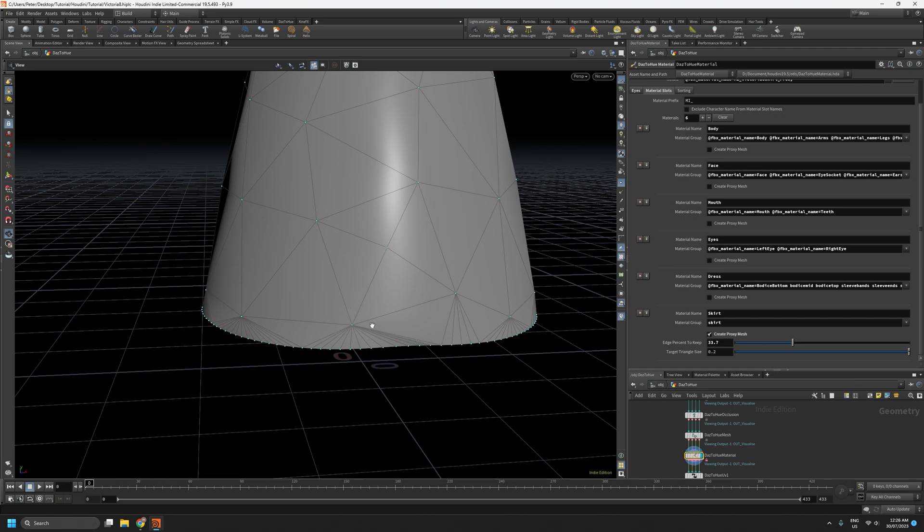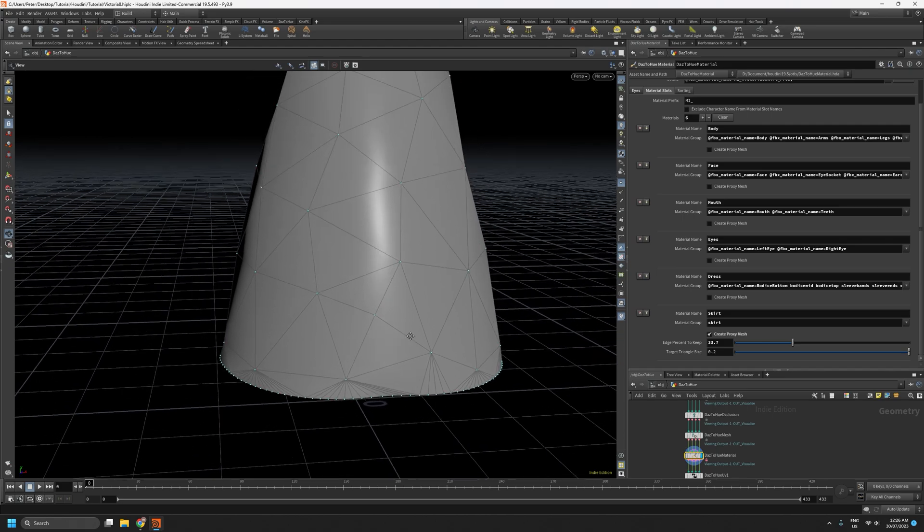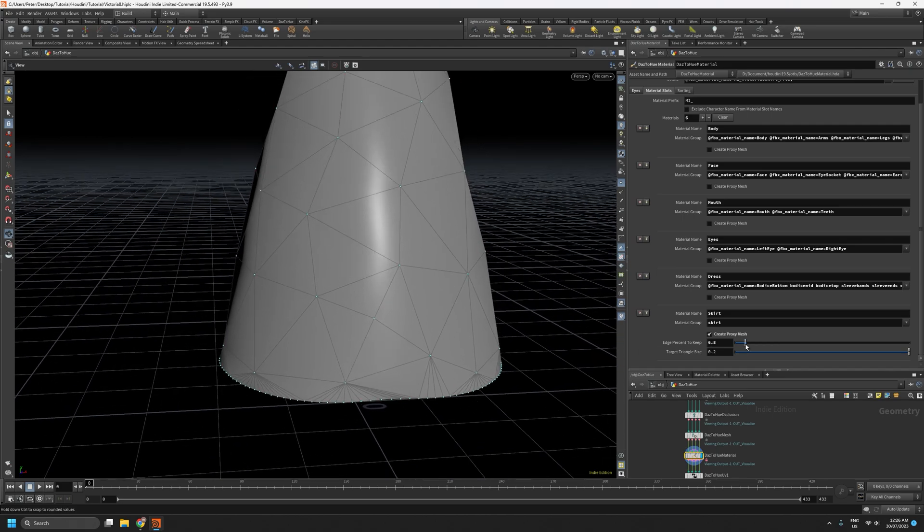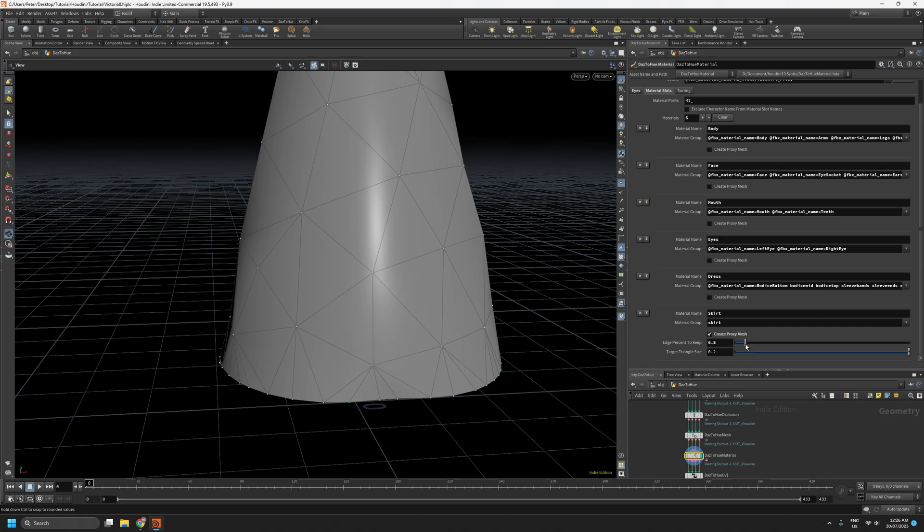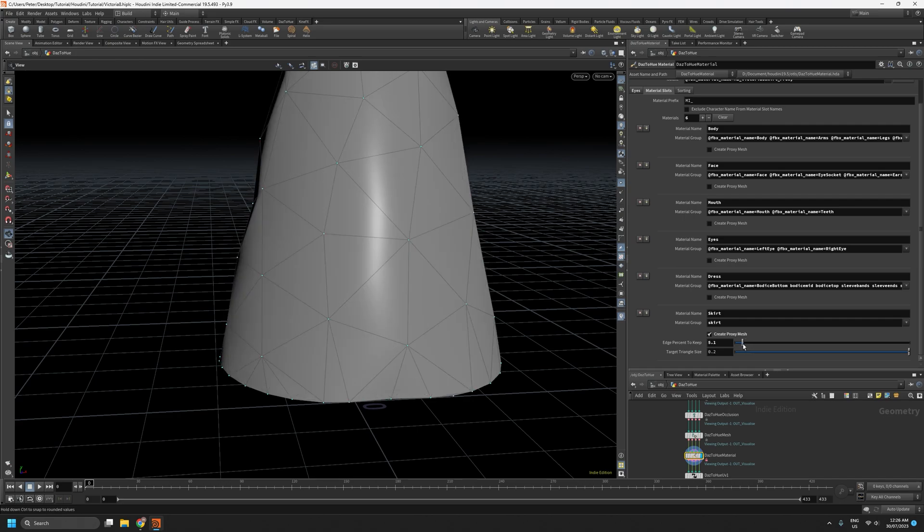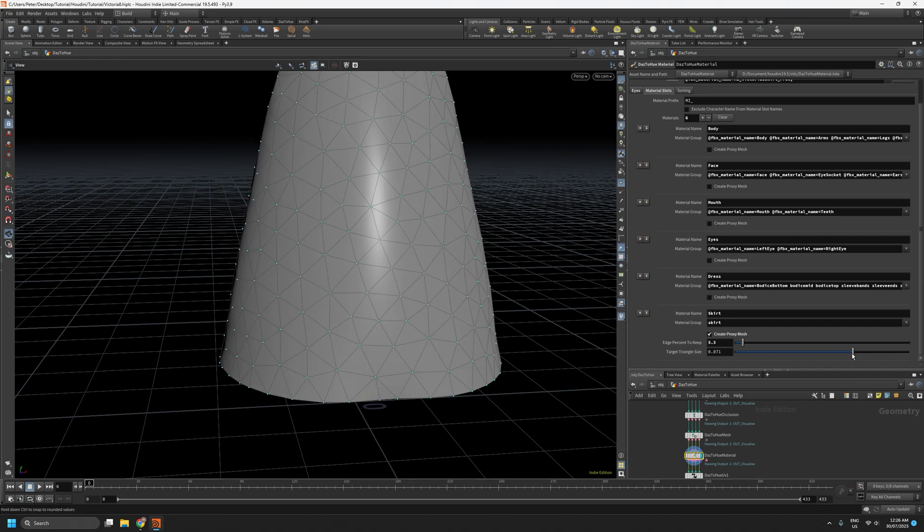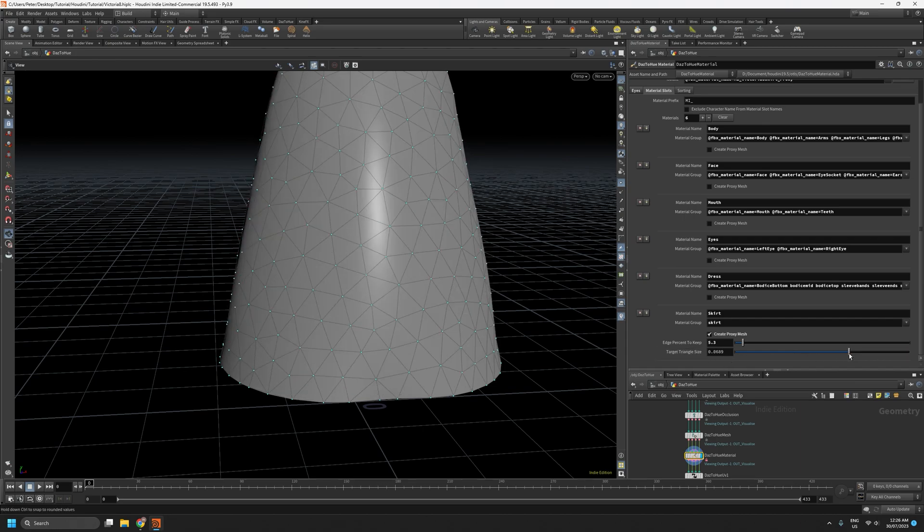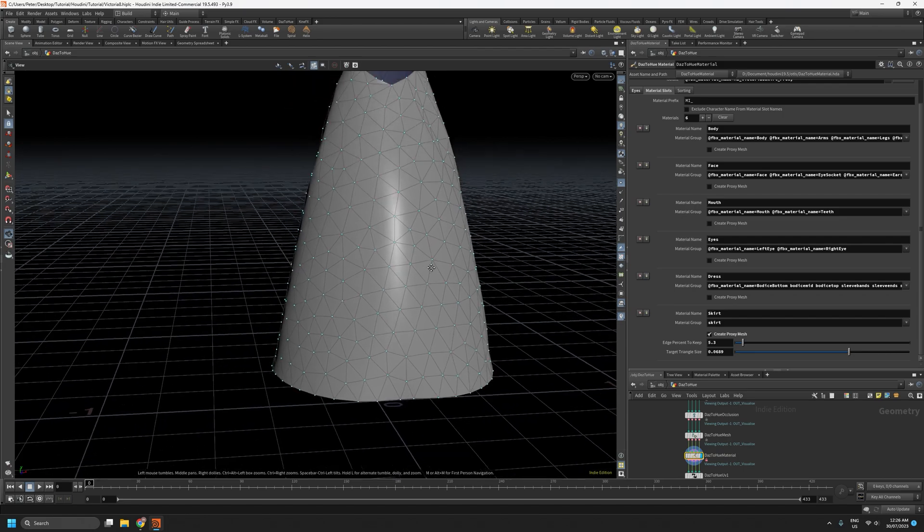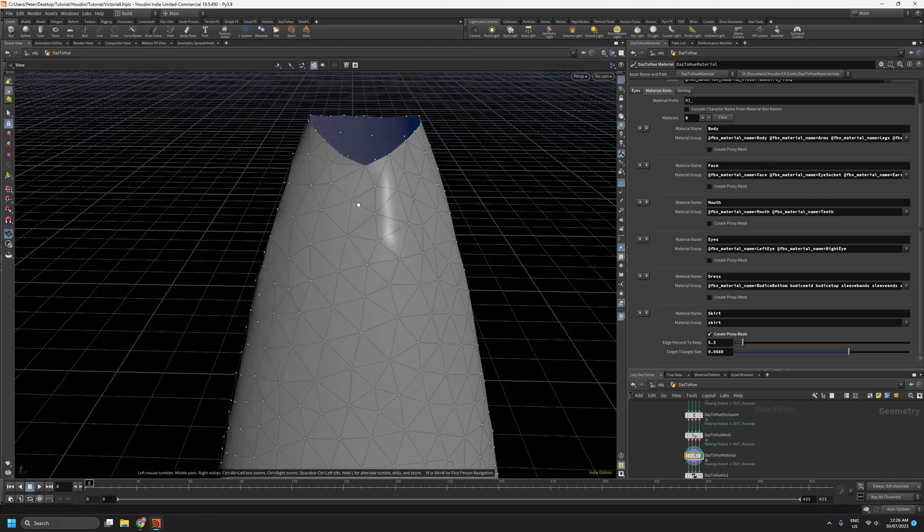What we really want to try and do is balance these two sliders out so that we get more or less uniform triangles across the entire mesh, including these ones that go to the edges. So we'll keep the edge percent to keep fairly low. Now if I reduce the target triangle size, we'll start to get more mesh density in the middle.